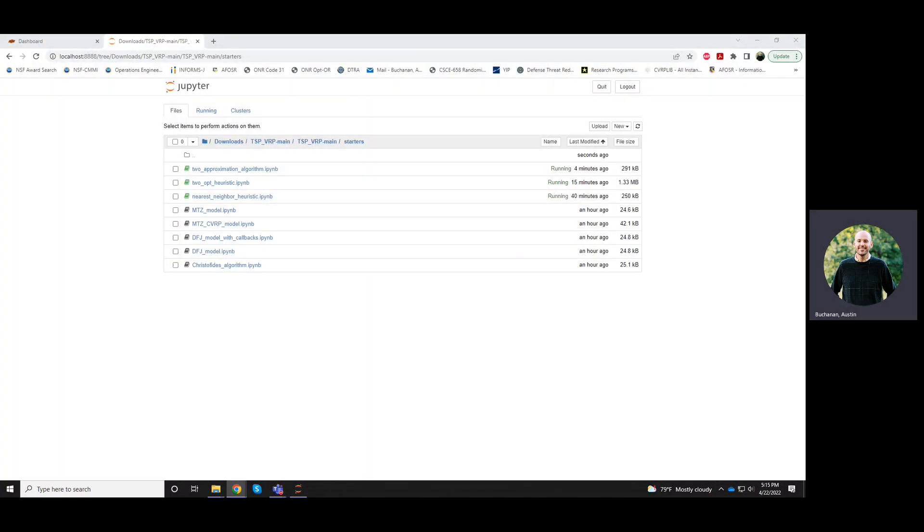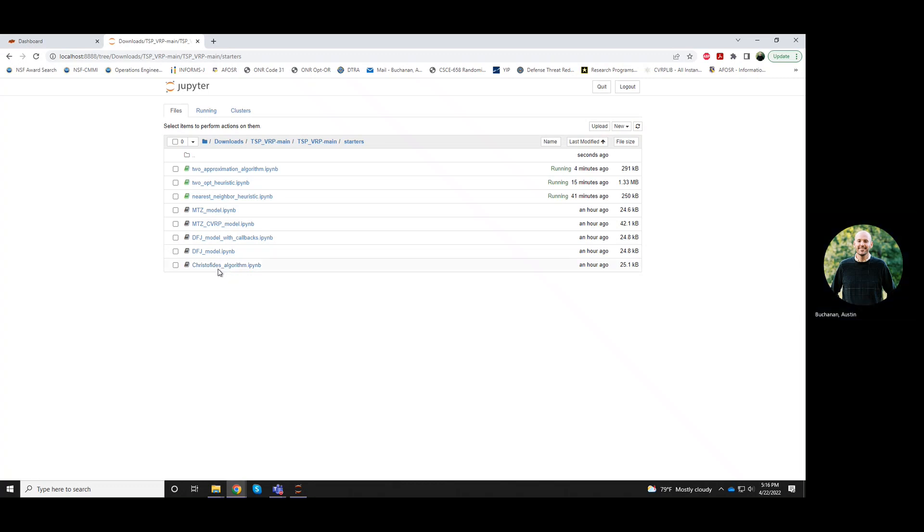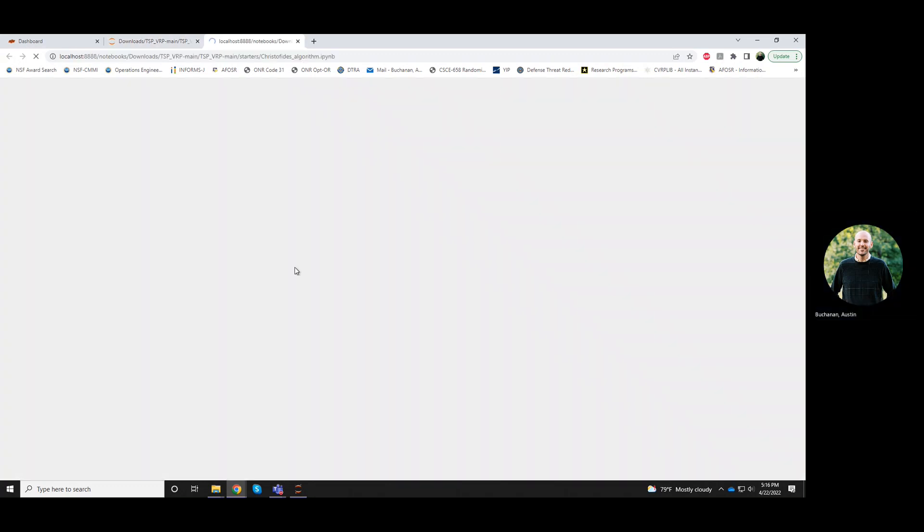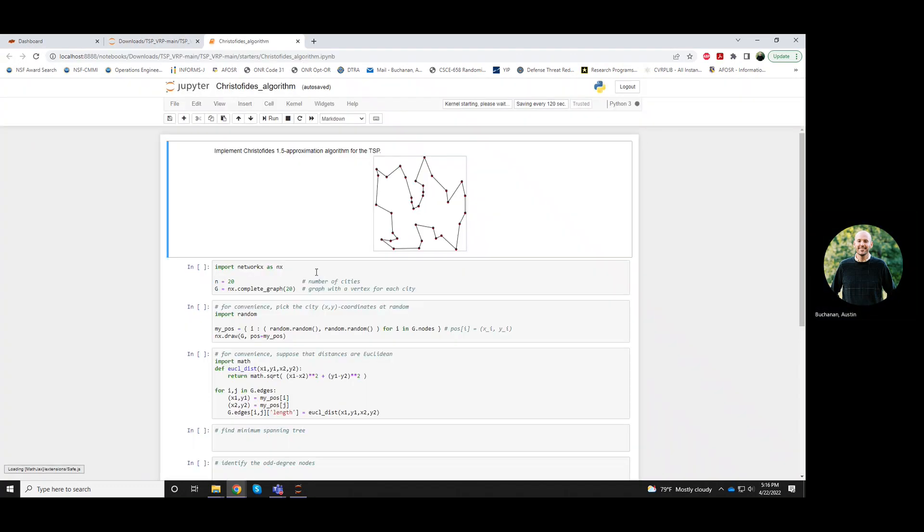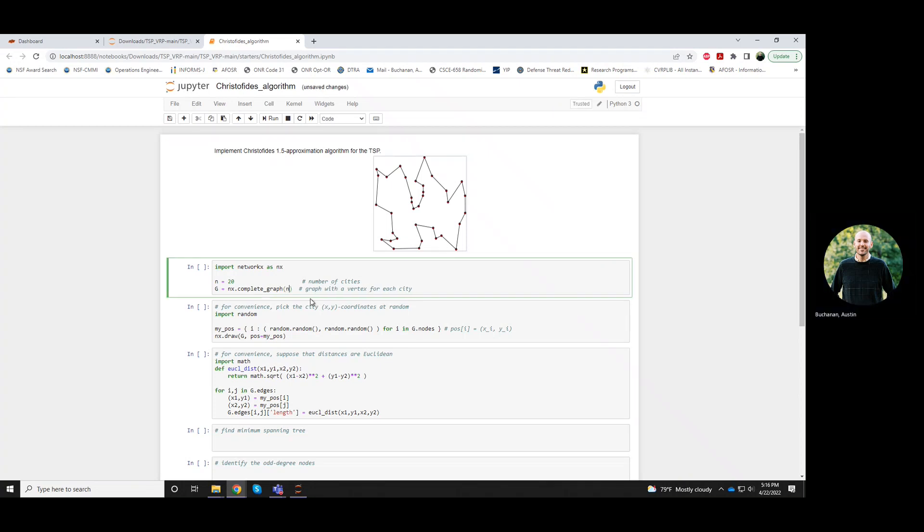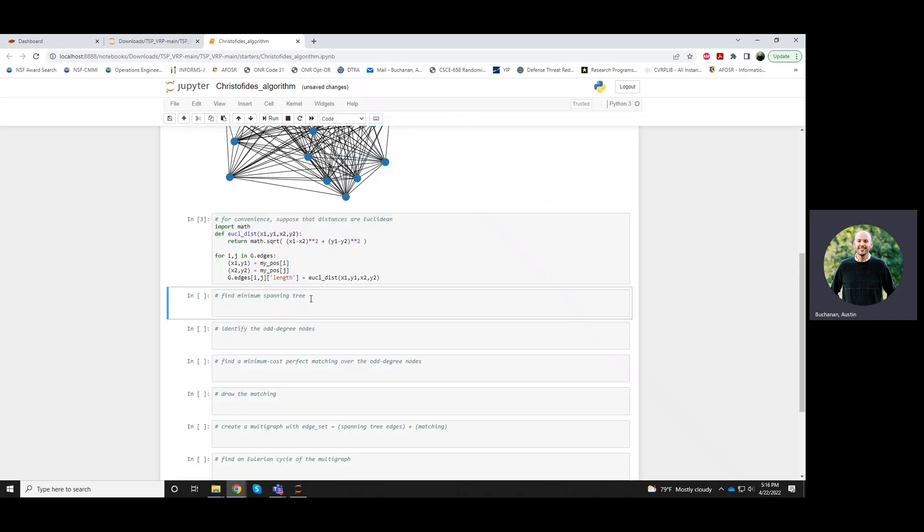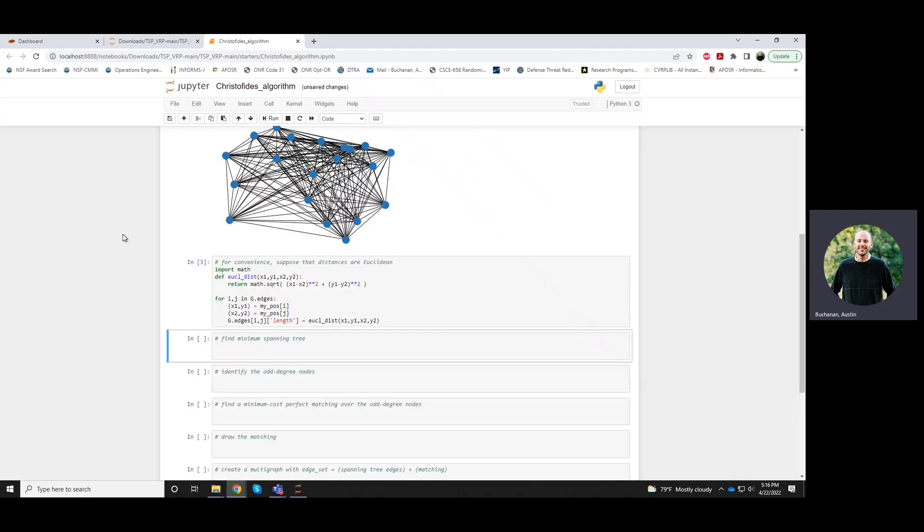Okay, this is the TSP lecture on the Christofides approximation algorithm. Click on that. Okay, so I've set some of this up for you already. We'll run those first few cells to kind of generate this random instance.